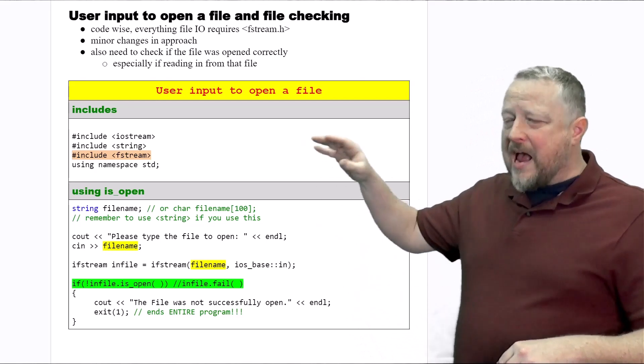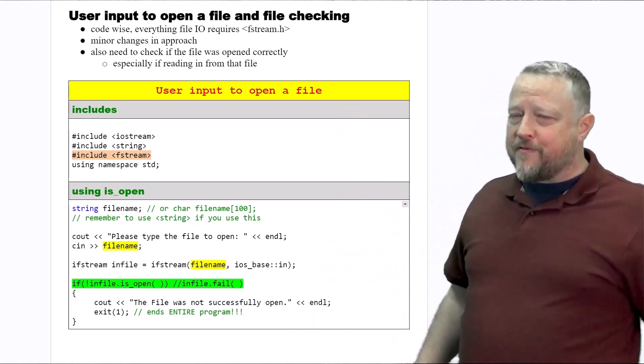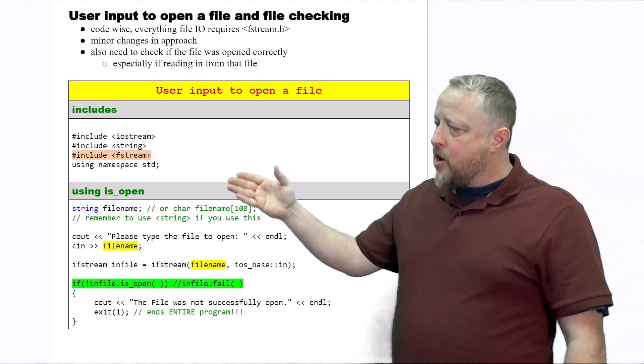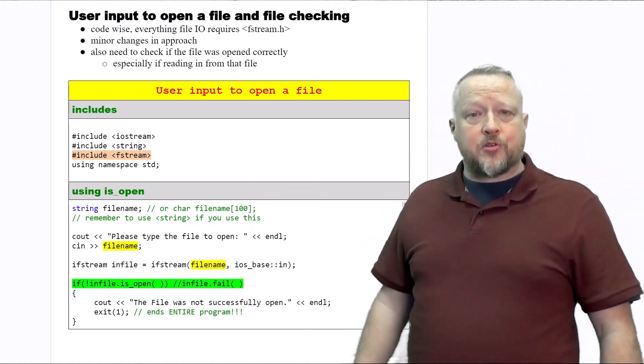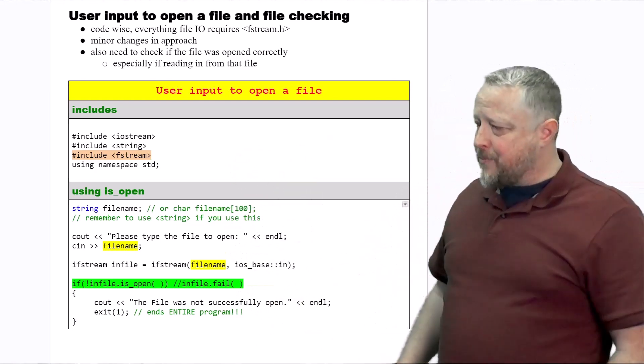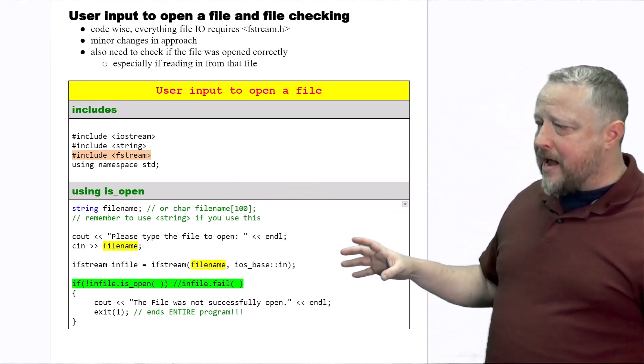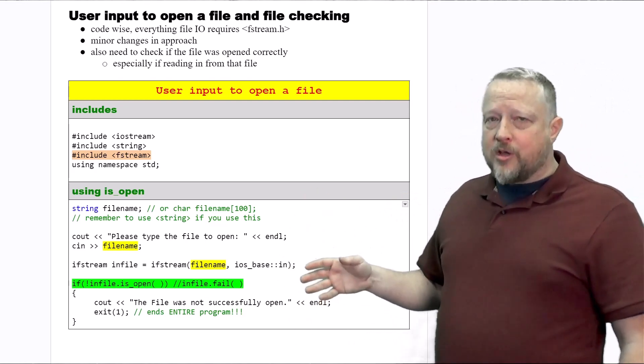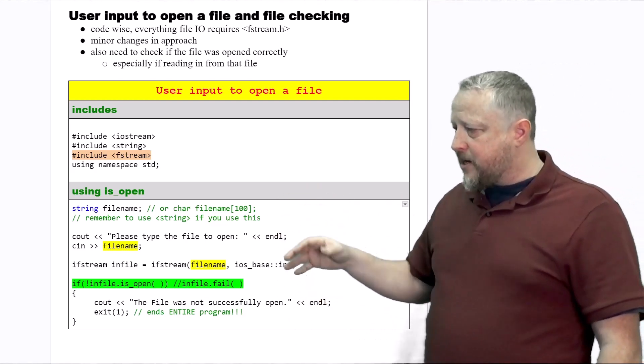In this, whenever it comes to any type of file IO that you and I are working with, we're always going to have to include fStream. So just a heads up on that. After that, we get our normal code. We're doing our string, we see cin.